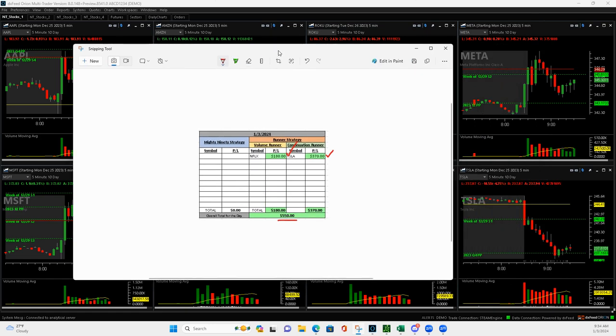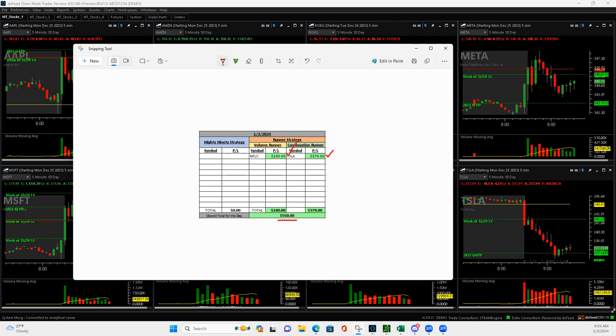That was it for today, plus $550. Steve will be with you the rest of the week, I'll see you next week. Peace.